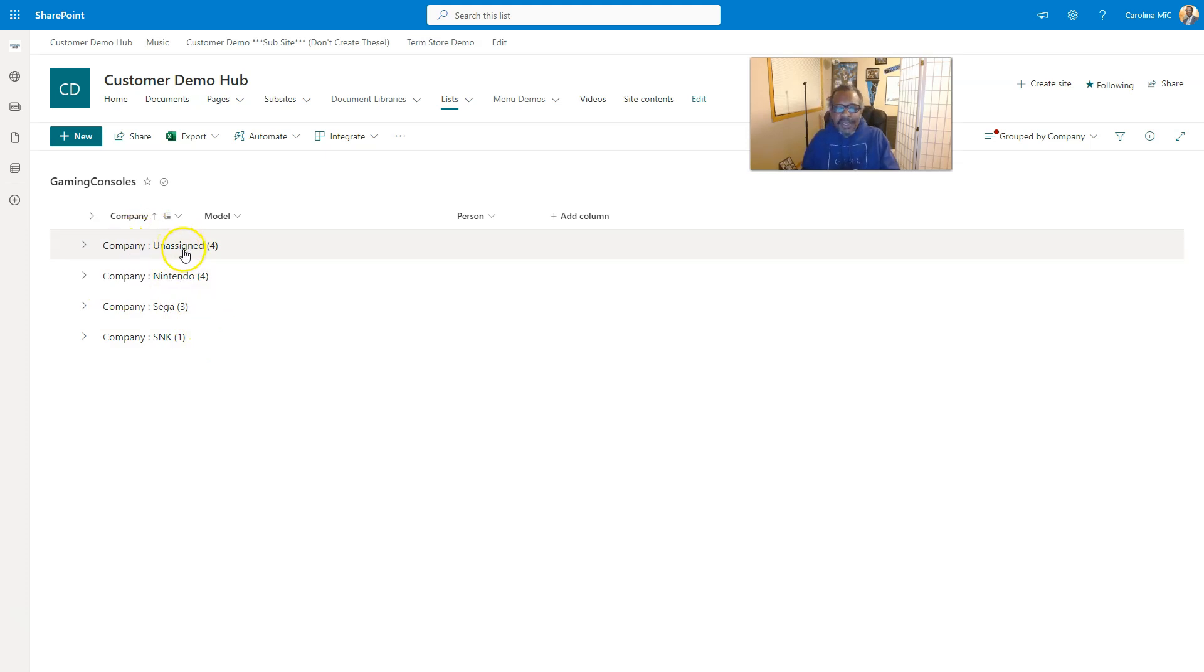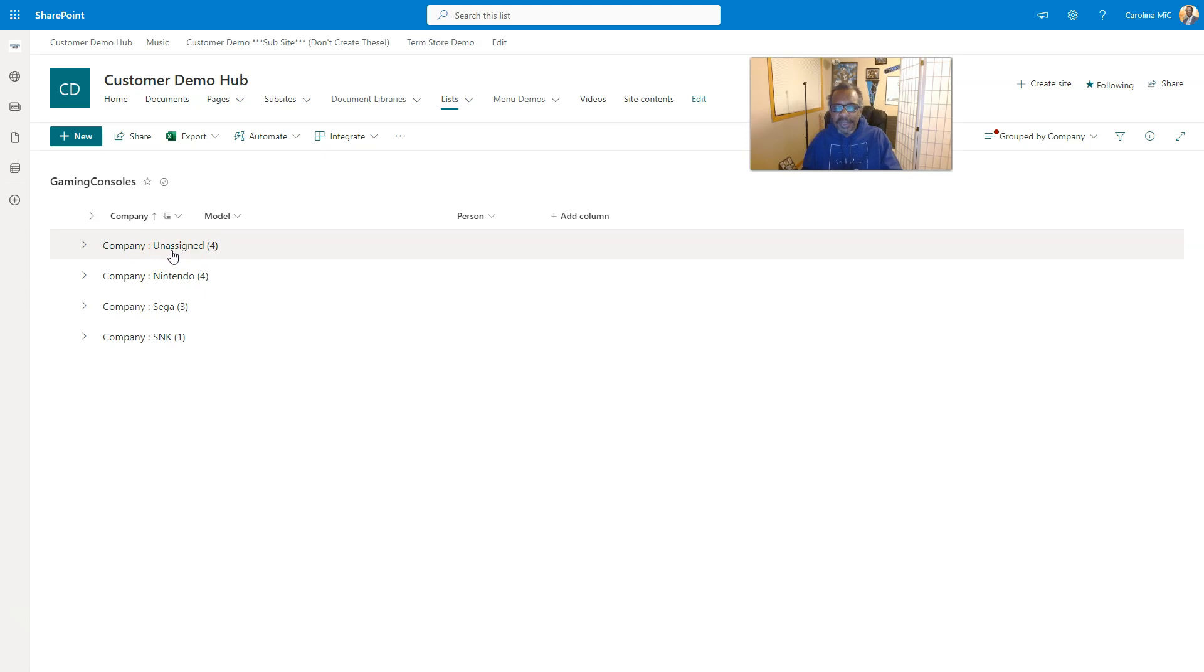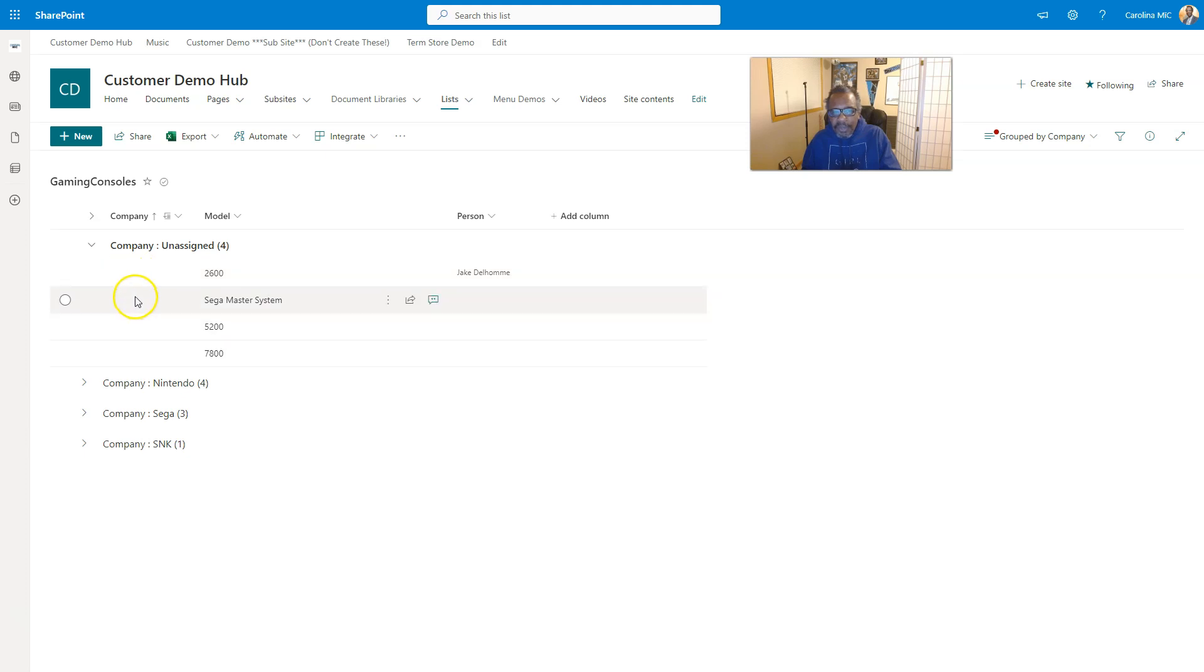That unassigned is just the default that SharePoint uses for any grouping that is empty. Look here, we can see there is no company.